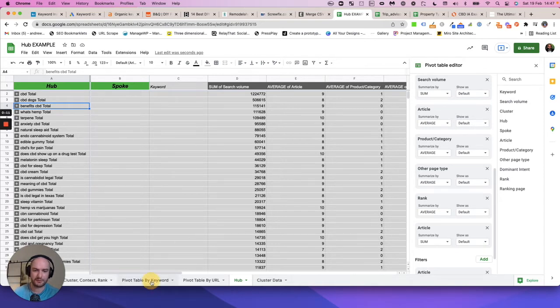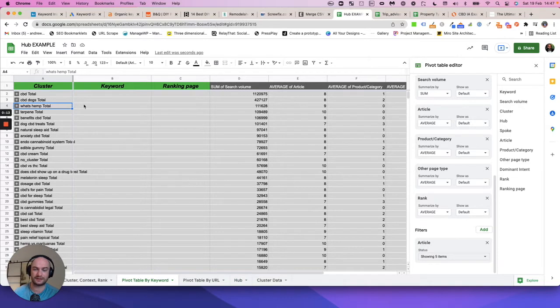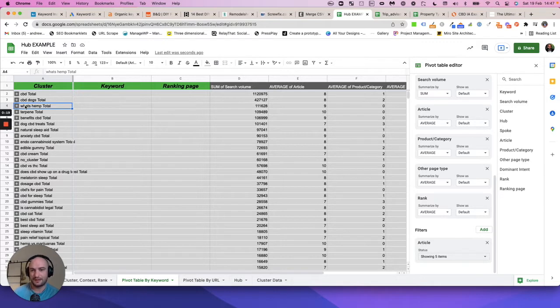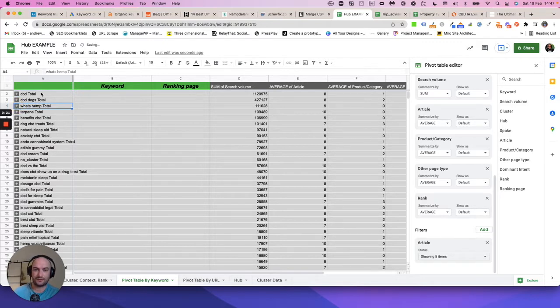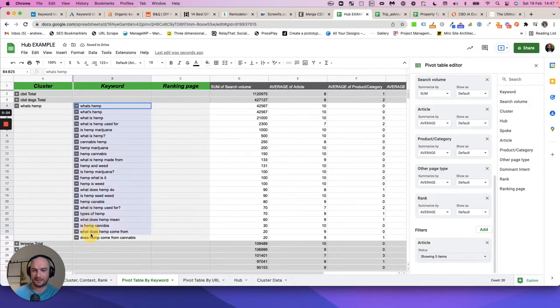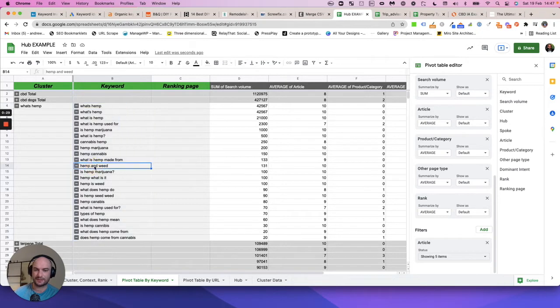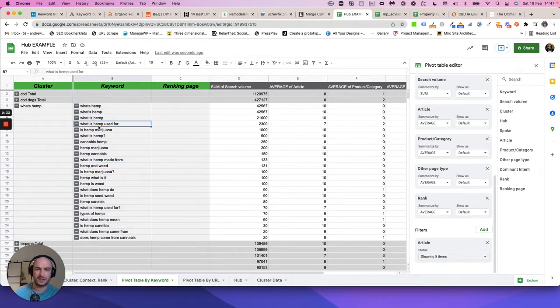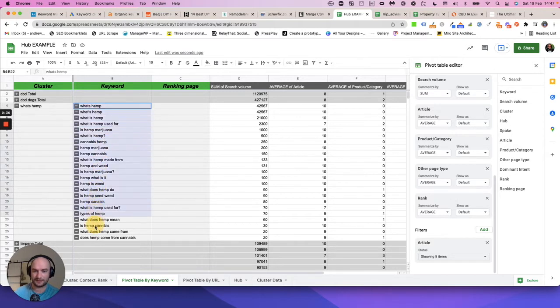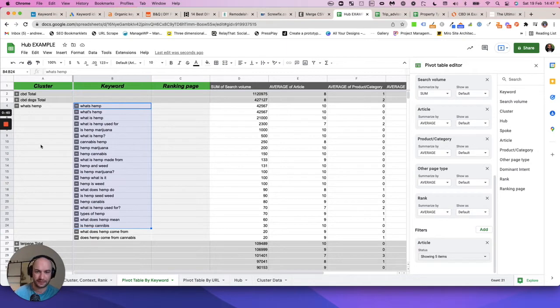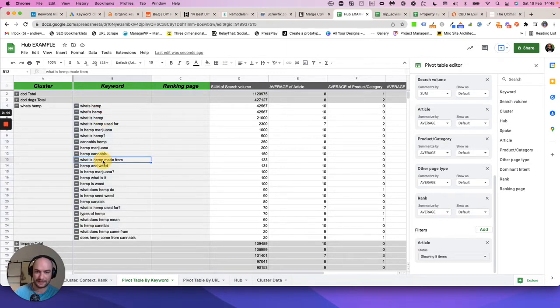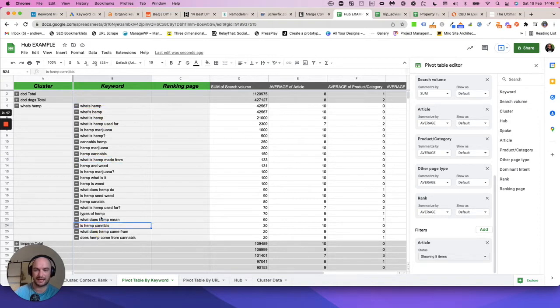Before we move on to that, I just want to remind you what the keyword cluster is and then compare it to what the hub is. A cluster is basically where we're telling you that all these keywords can be targeted on the same page. We have actively pulled that information from search engines and we can tell you that most results that rank for this keyword also rank for this keyword, and the same page ranks for them.